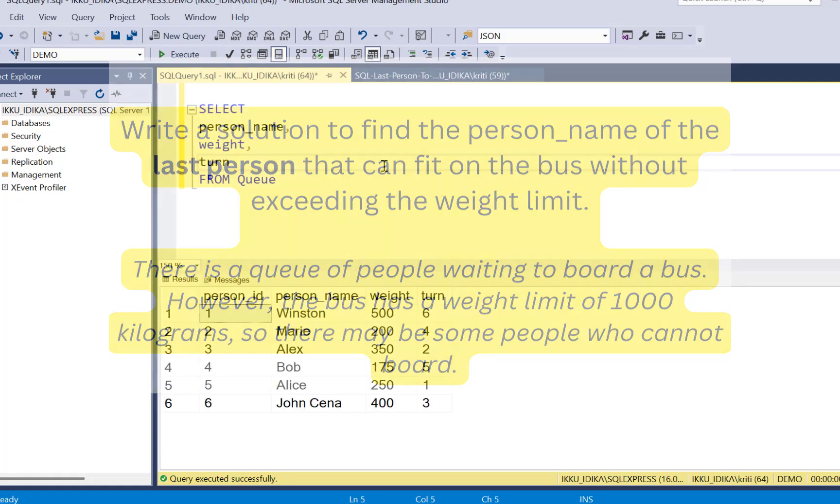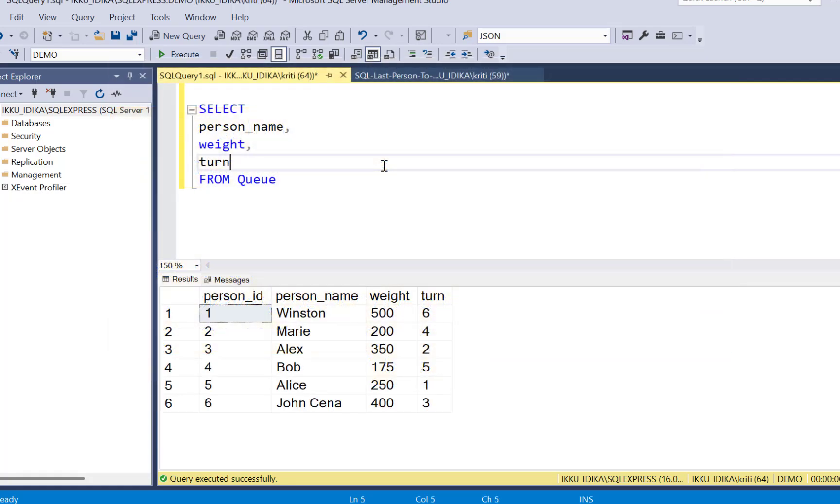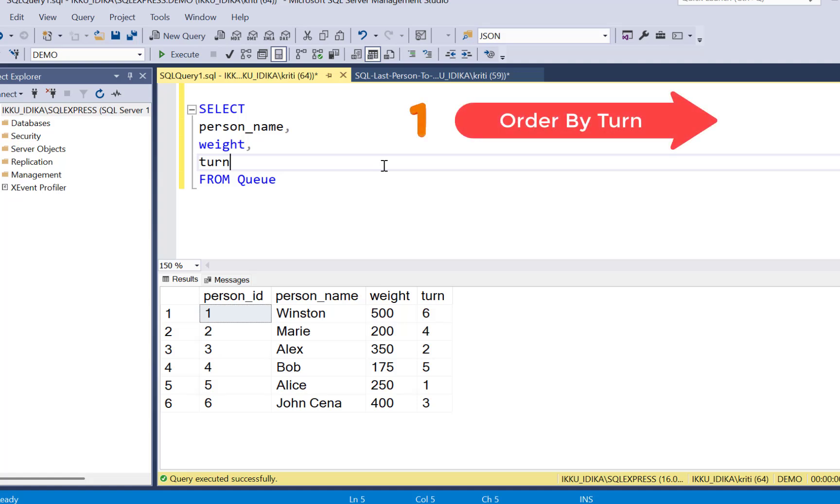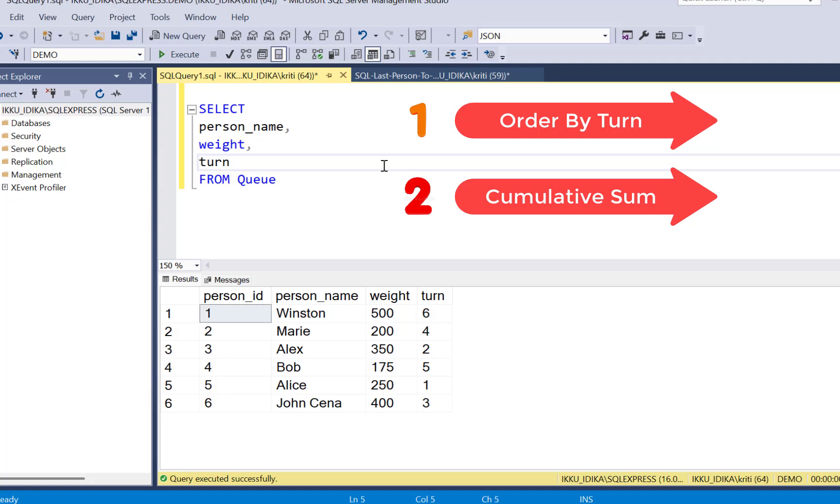To solve this problem you need to first order the persons in the order of their turn and then create a cumulative sum that will keep adding the weight of each person in the order of the turn.